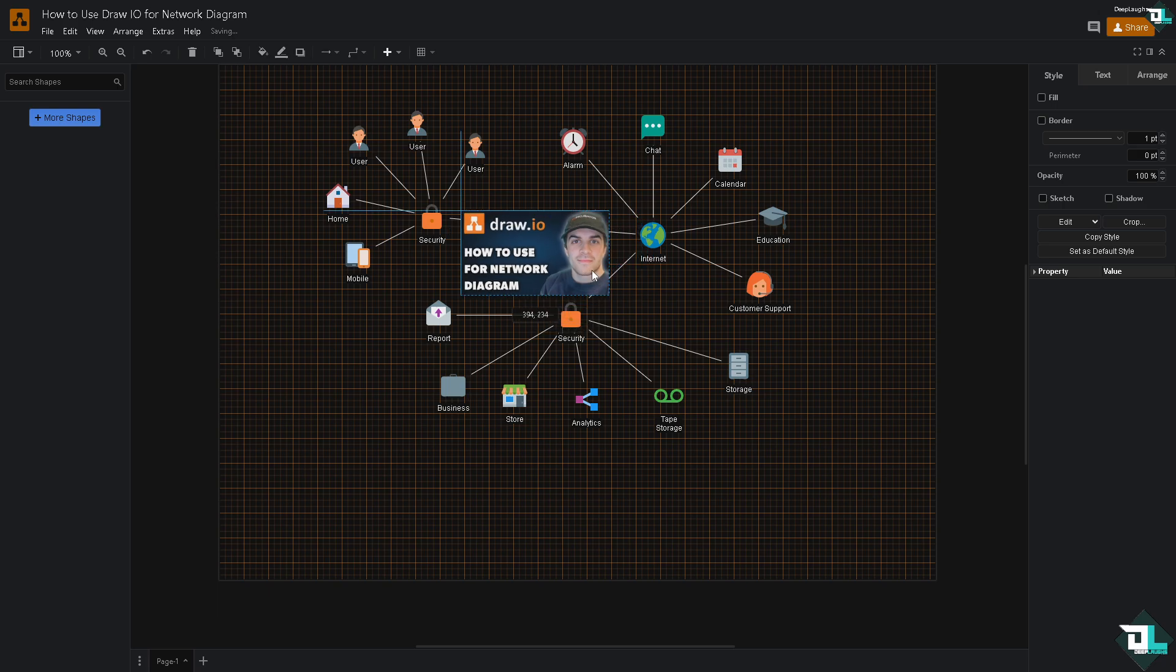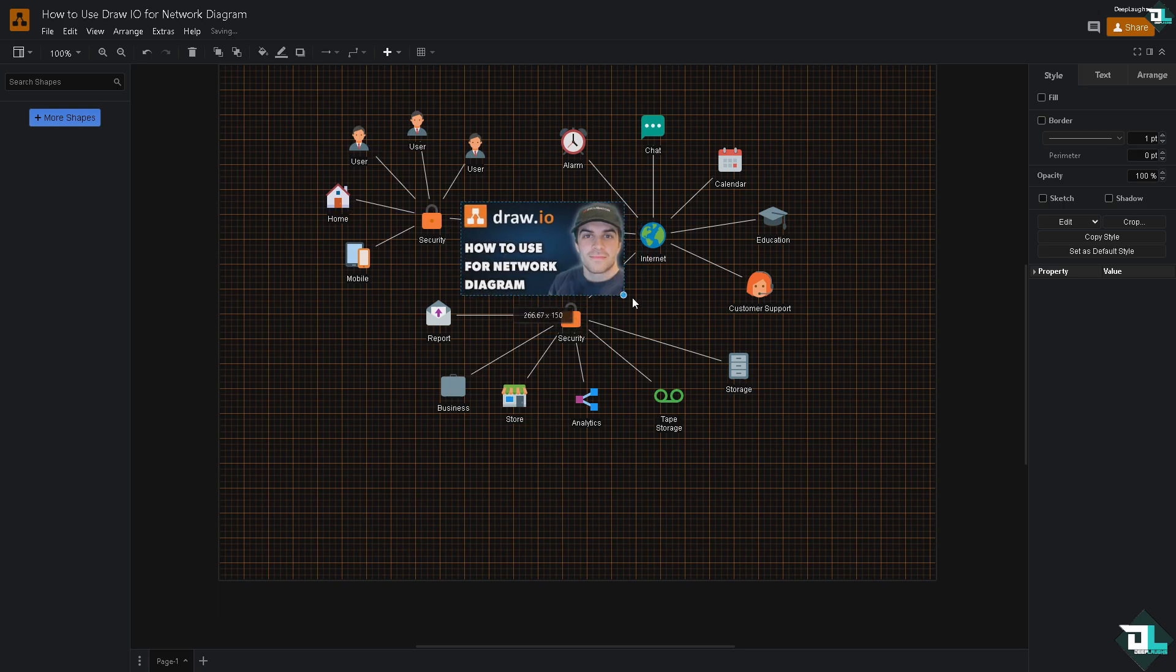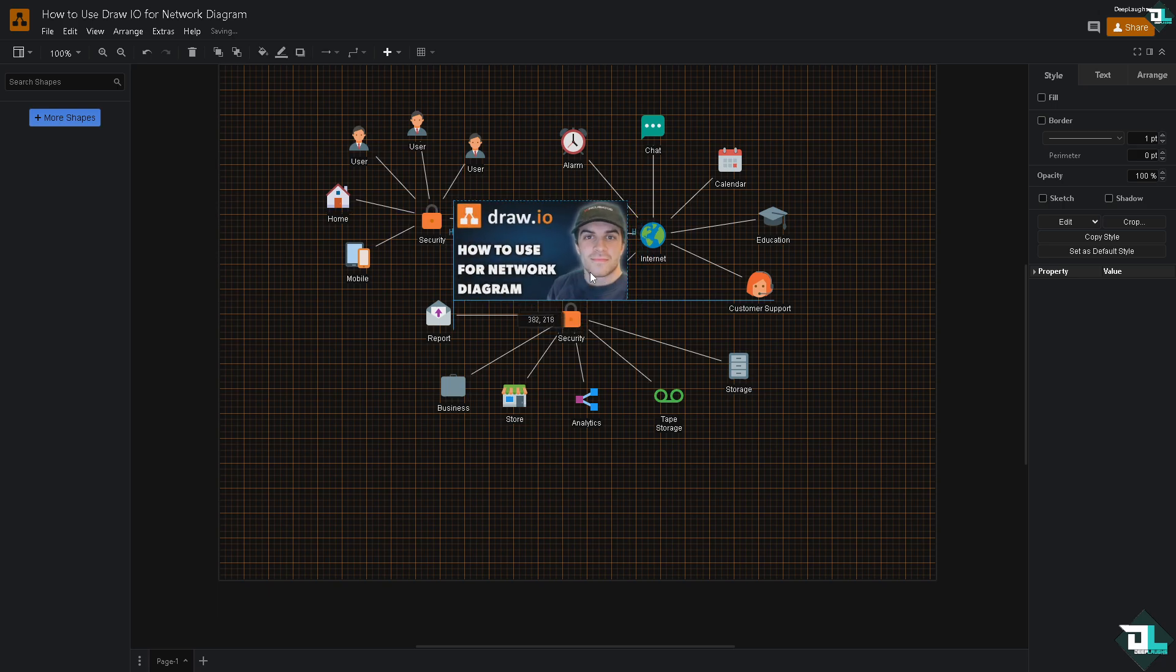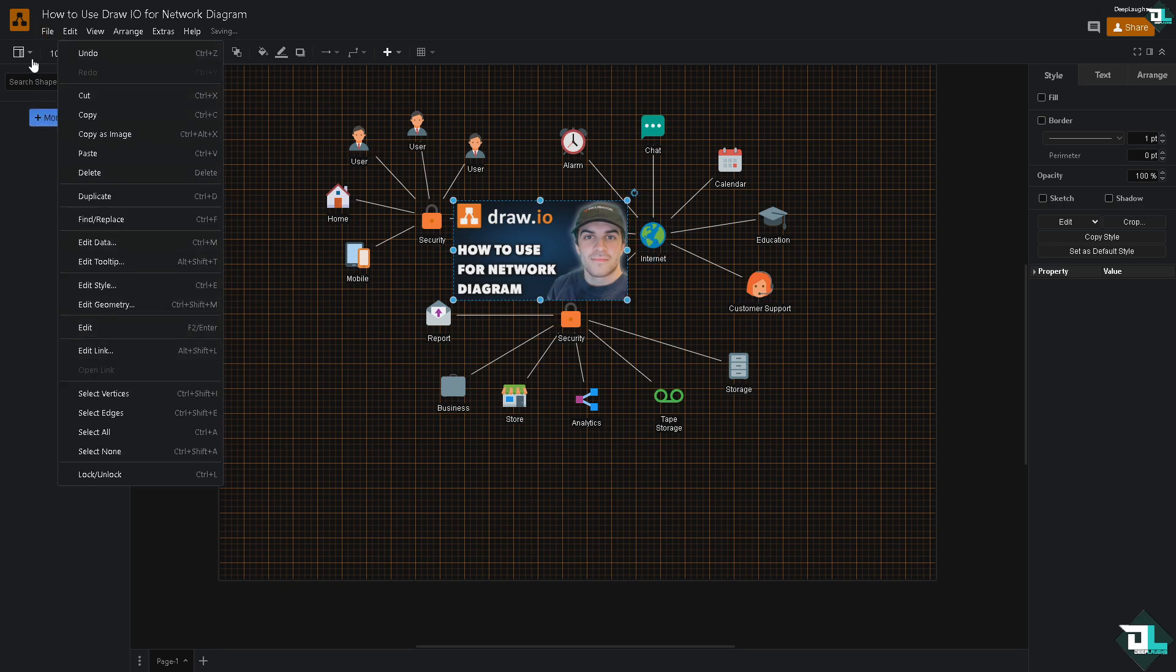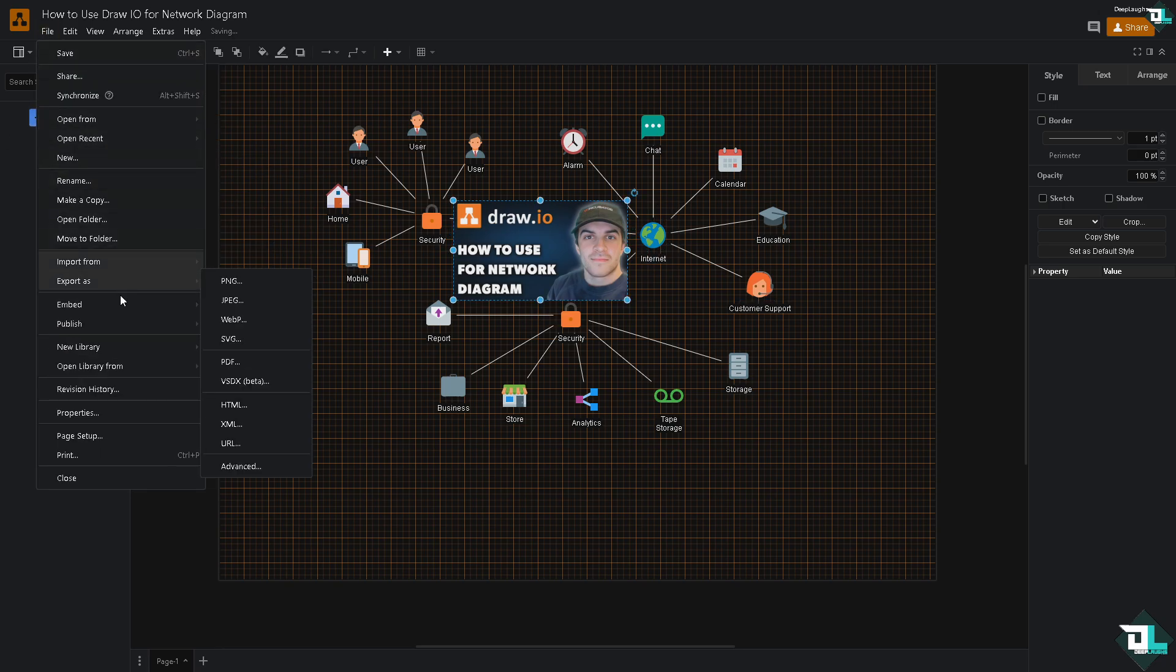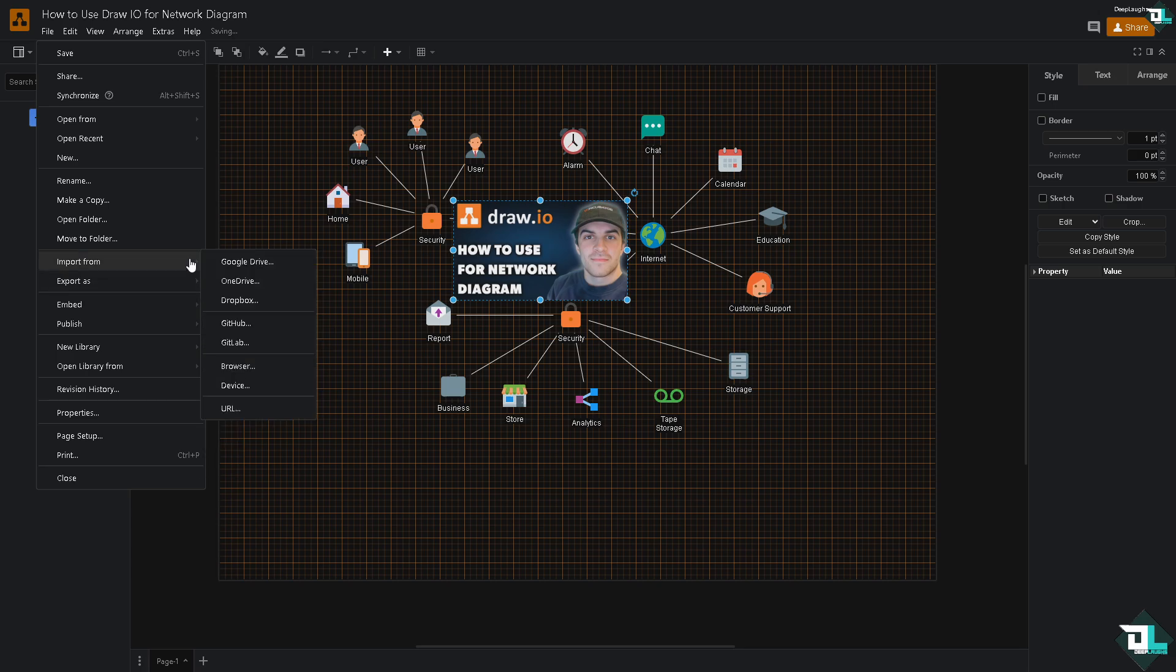So that's going to be my diagram right here. And if you want to add more information here I'm going to add again another file, go to the diagram, import from device.